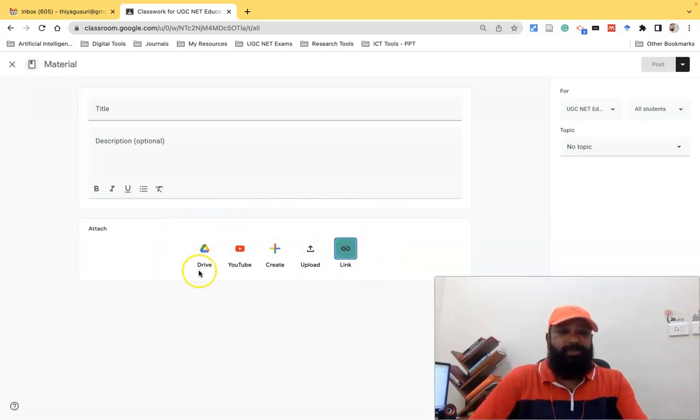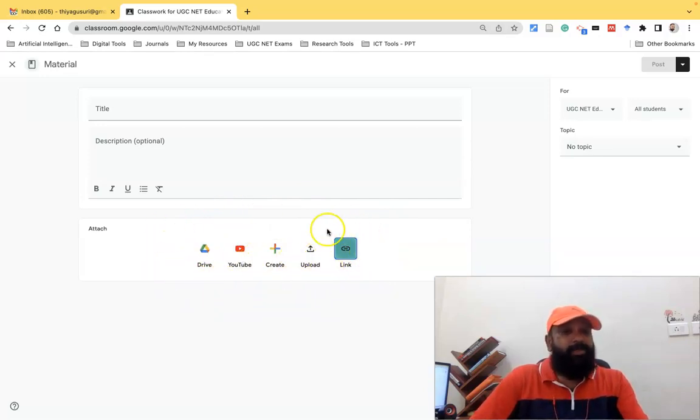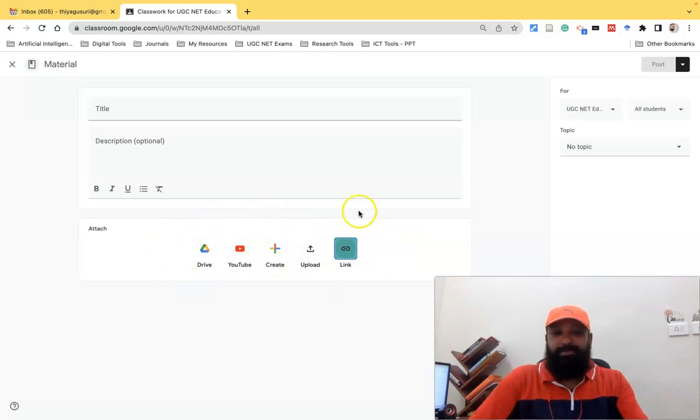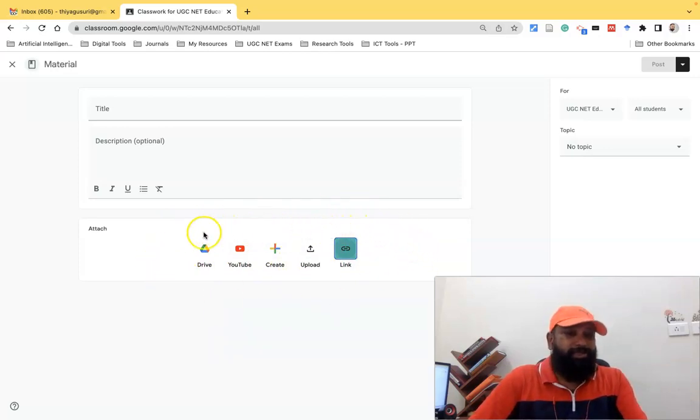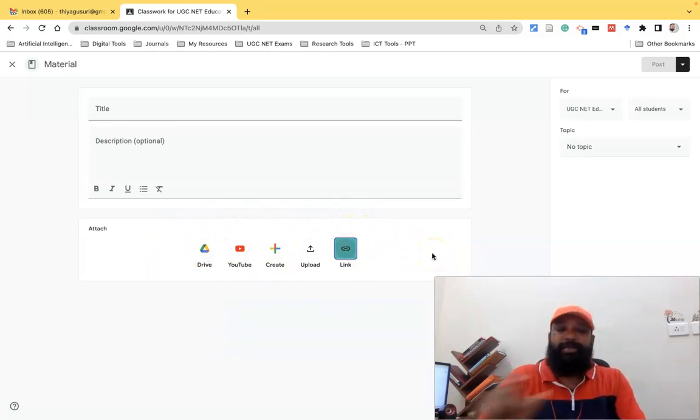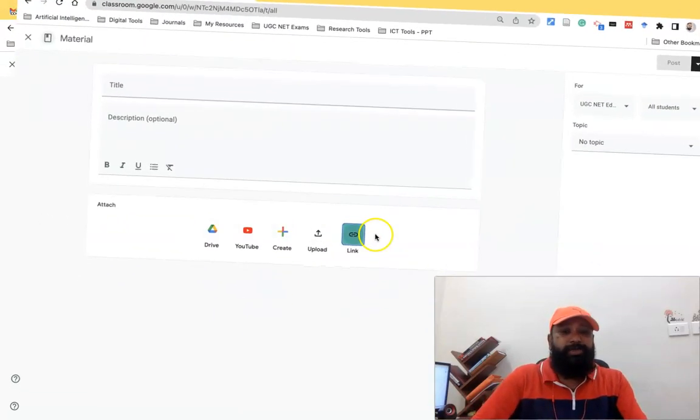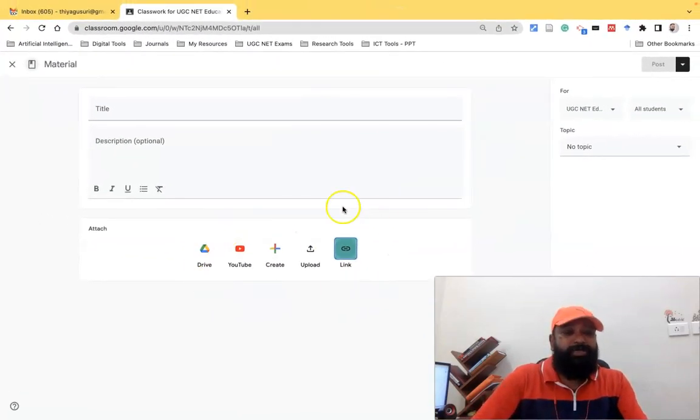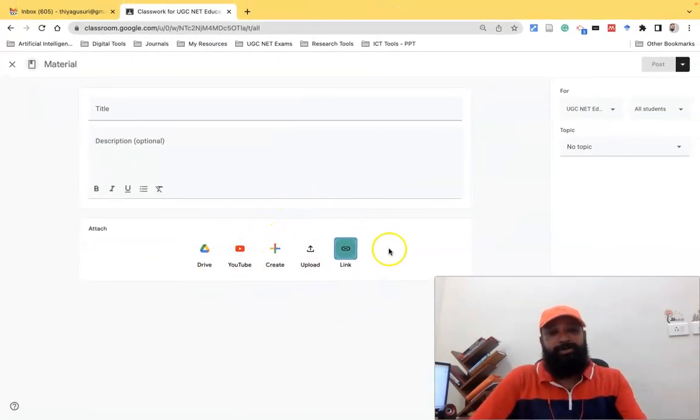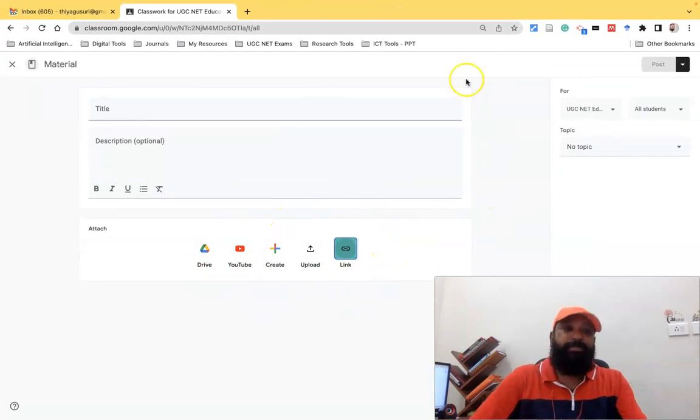So these are the changes that happen now. See these colorful changes in the interface: Drive, YouTube, Create, Upload, and Link. Previously the same kind of options were there, but it's not this much attractive. Just like black and white icons were available. Now we have very unique, attractive icons like this.